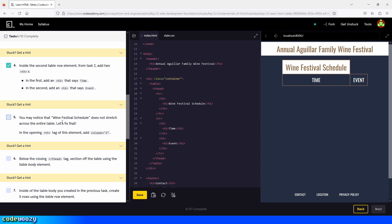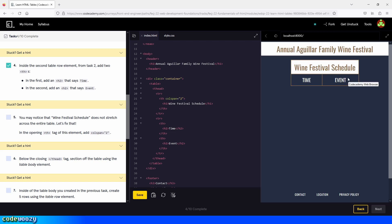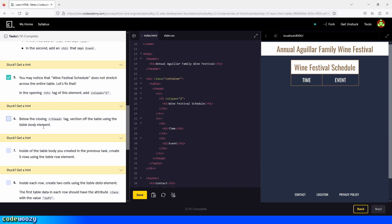You may notice that 'Wine Festival Schedule' does not stretch across the entire table. To fix that, in the opening table heading tag of this element, add the colspan attribute with the value of two. So we type in colspan and give it the value of two. We click Save and now it looks much better.